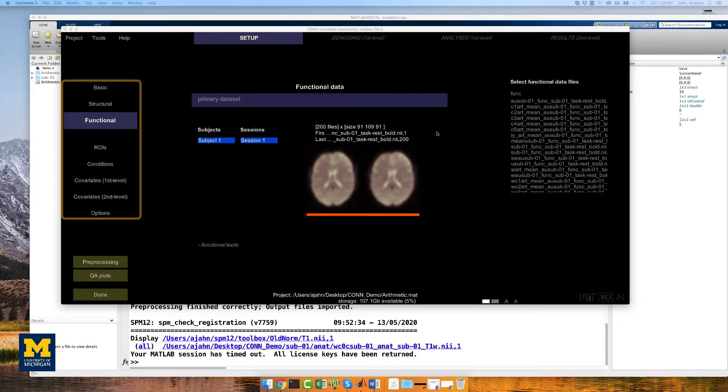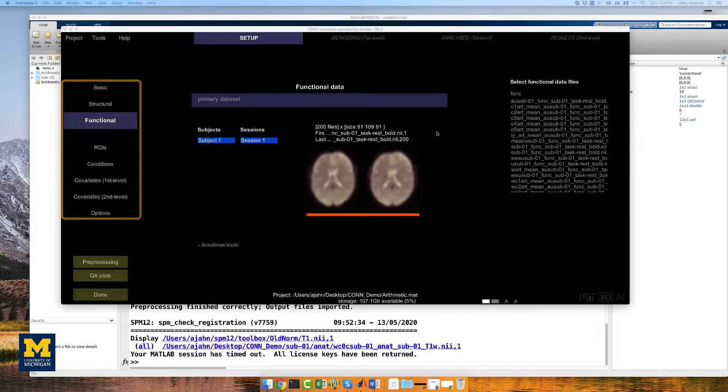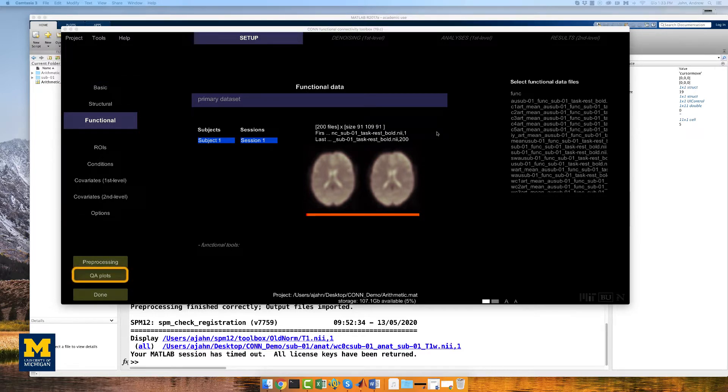We will first use the buttons on the left side of the CONN GUI to examine the output of some preprocessing steps, and then use the QA plots button in the bottom left of the CONN GUI to create a comprehensive QA report.